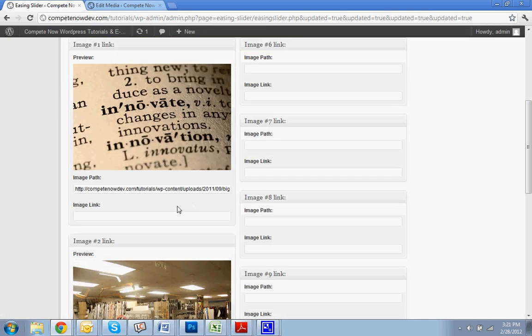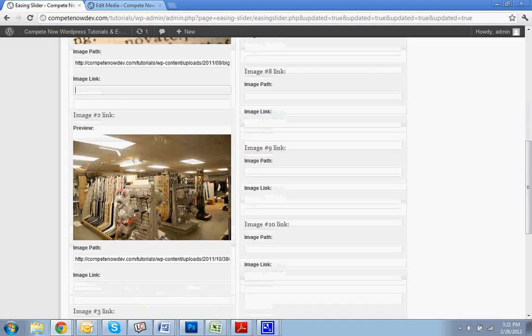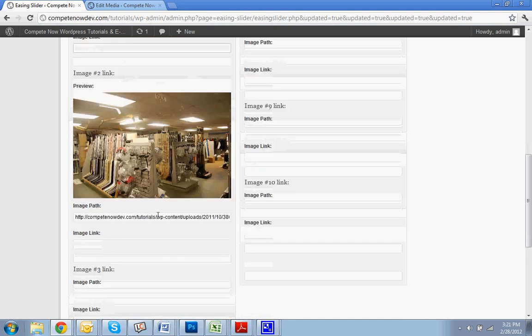Okay. You can also, in this path, this image link, you can make it so if somebody clicks on that image in the slider, it goes to a page within your site or to whatever you want. If you wanted, for some reason, for it to go to a different website, you can put that link in there also.